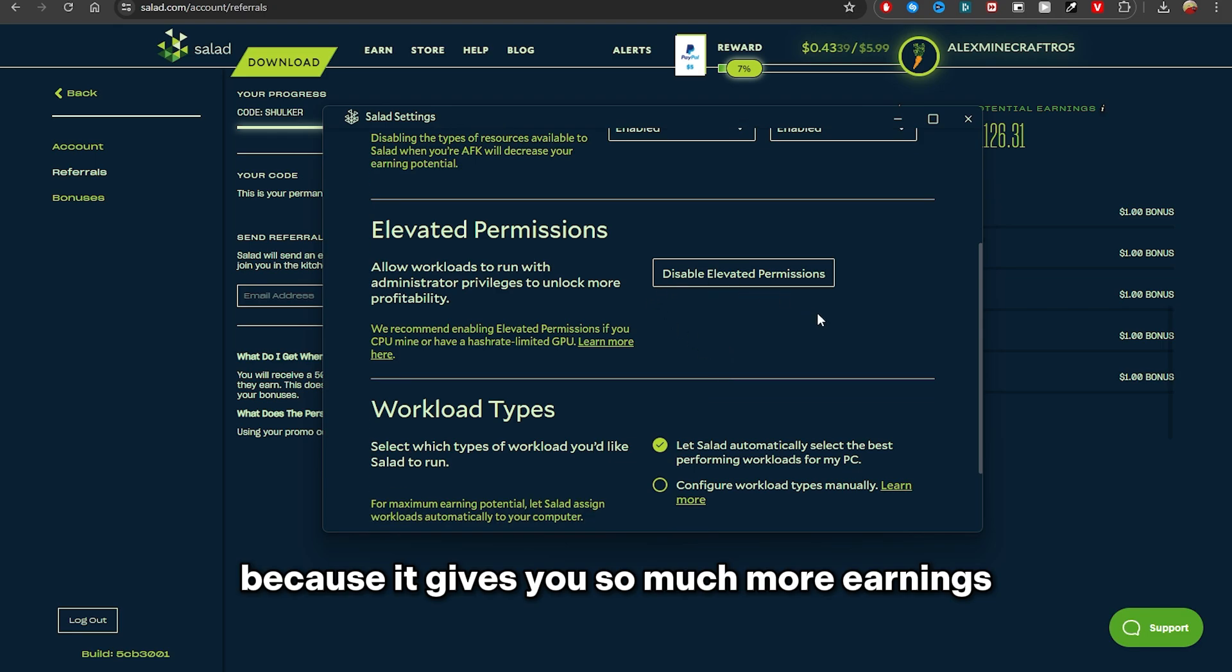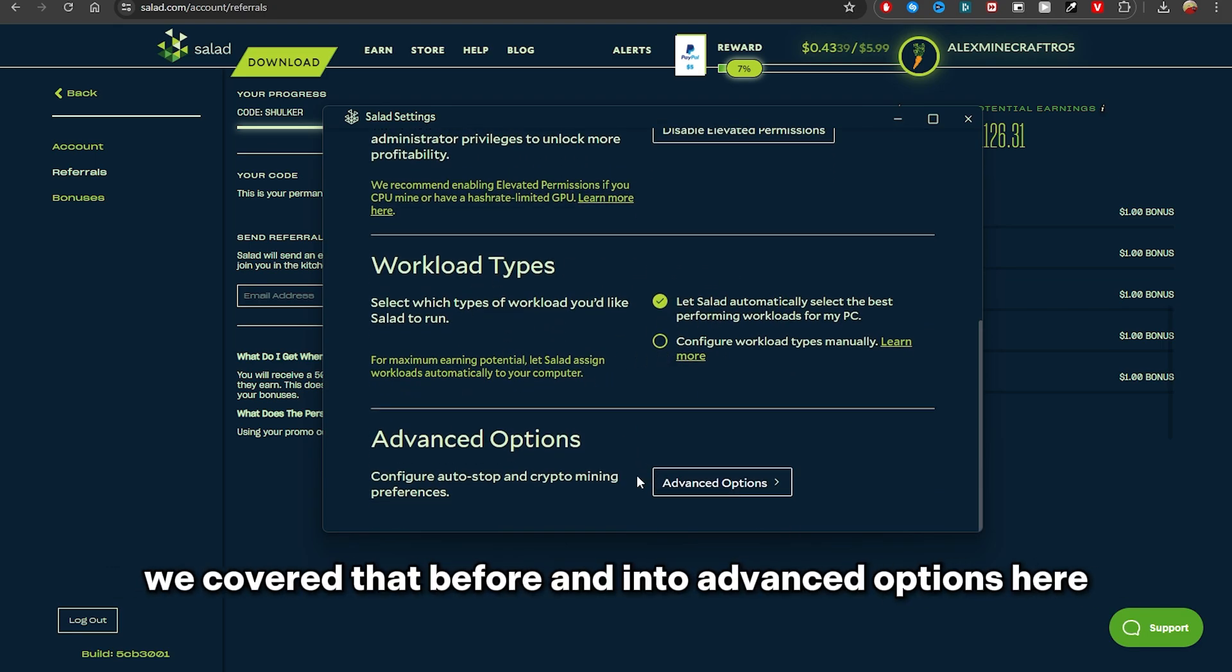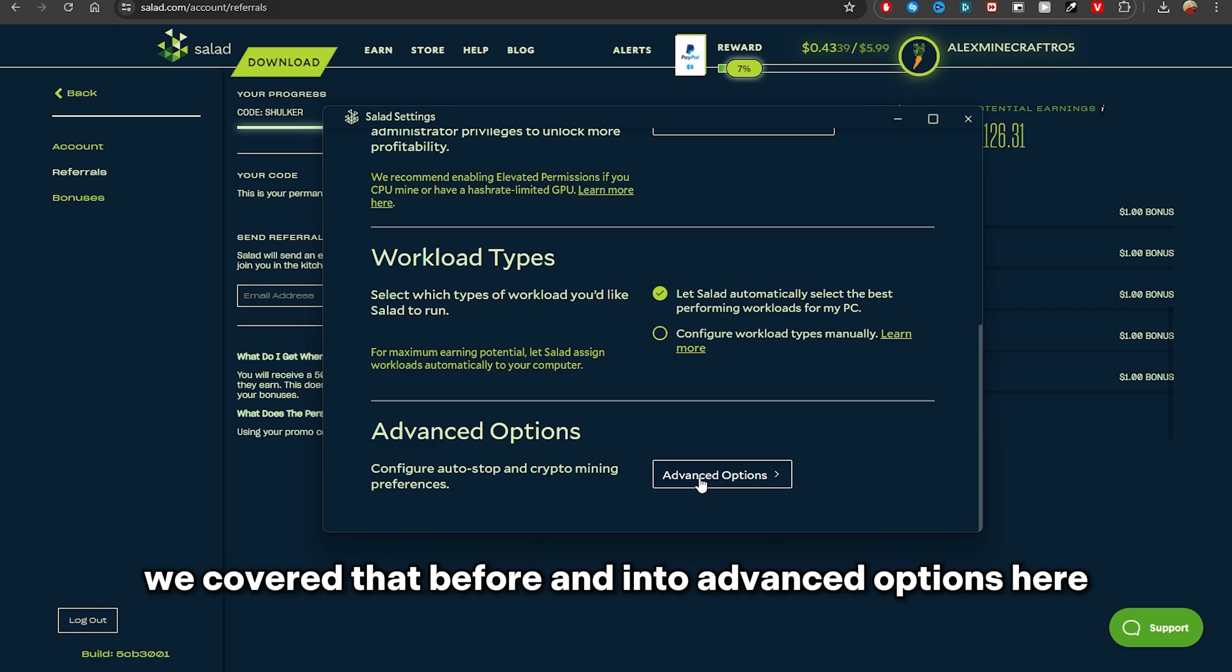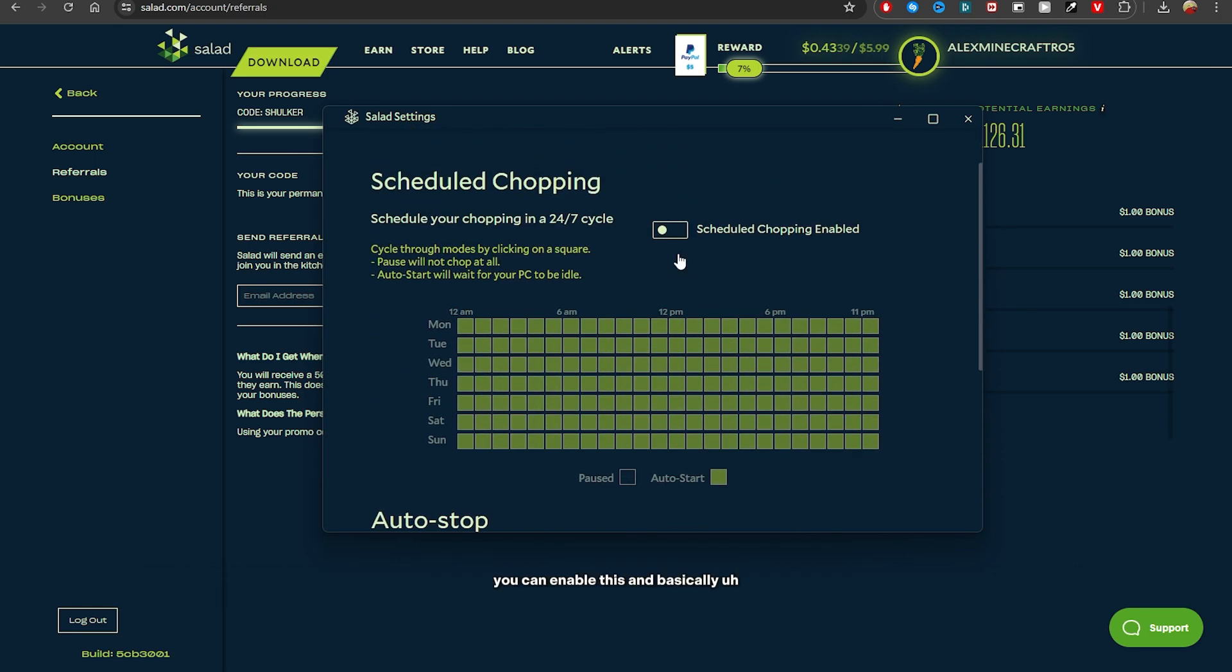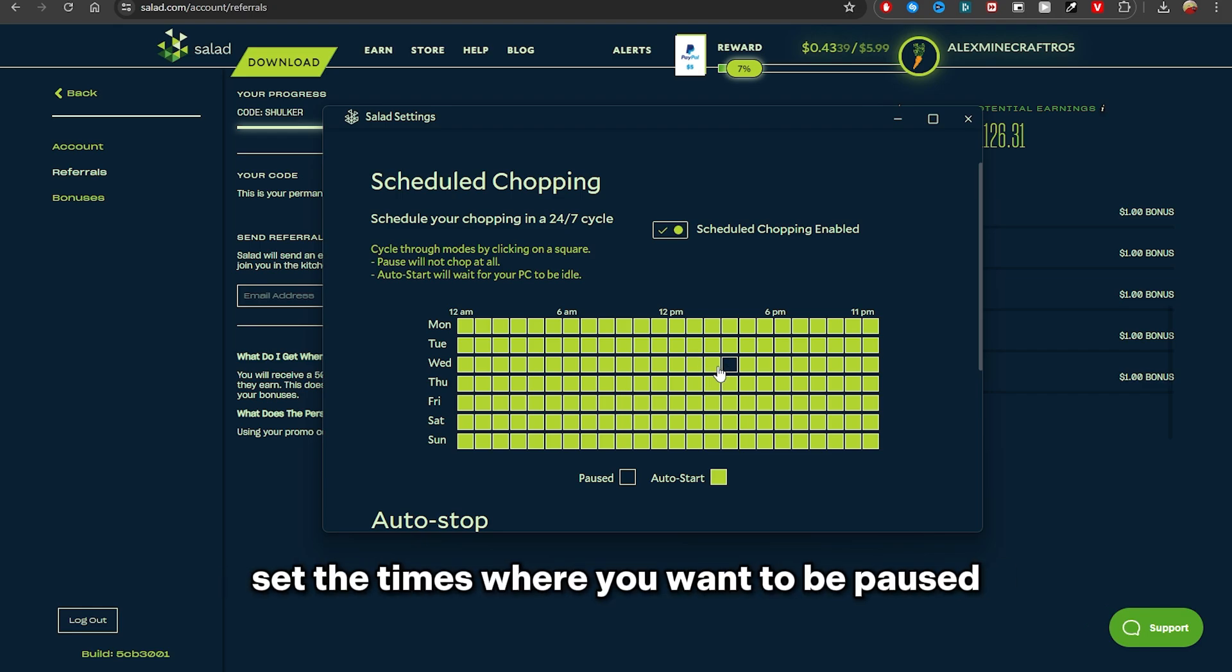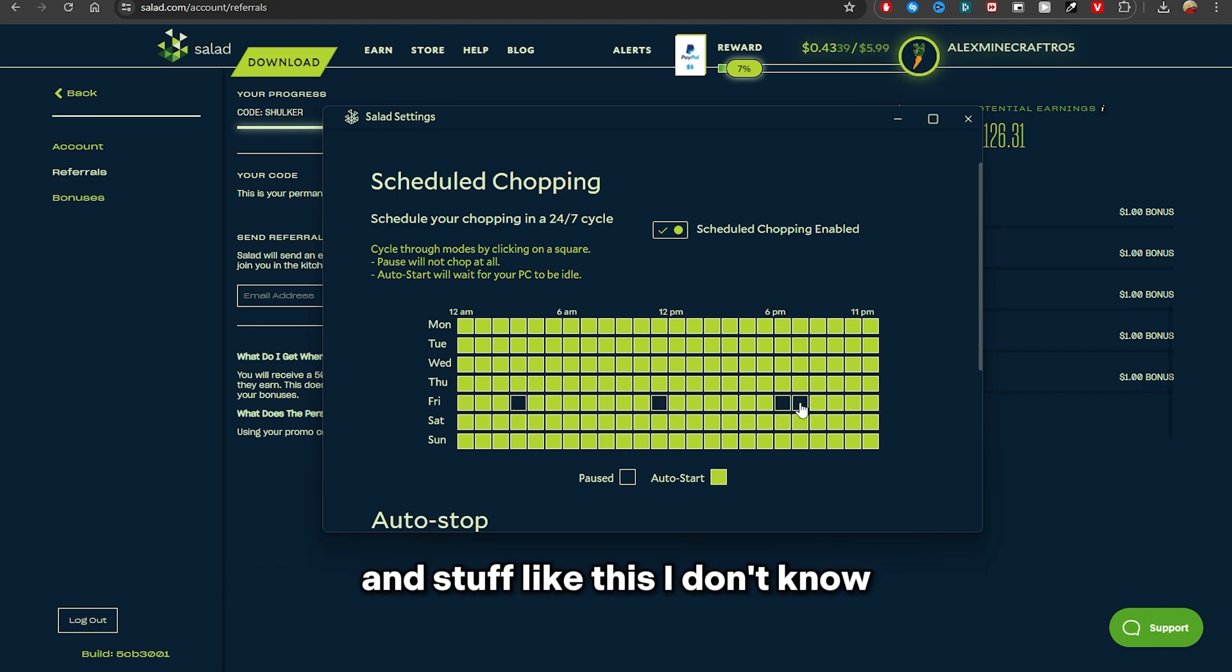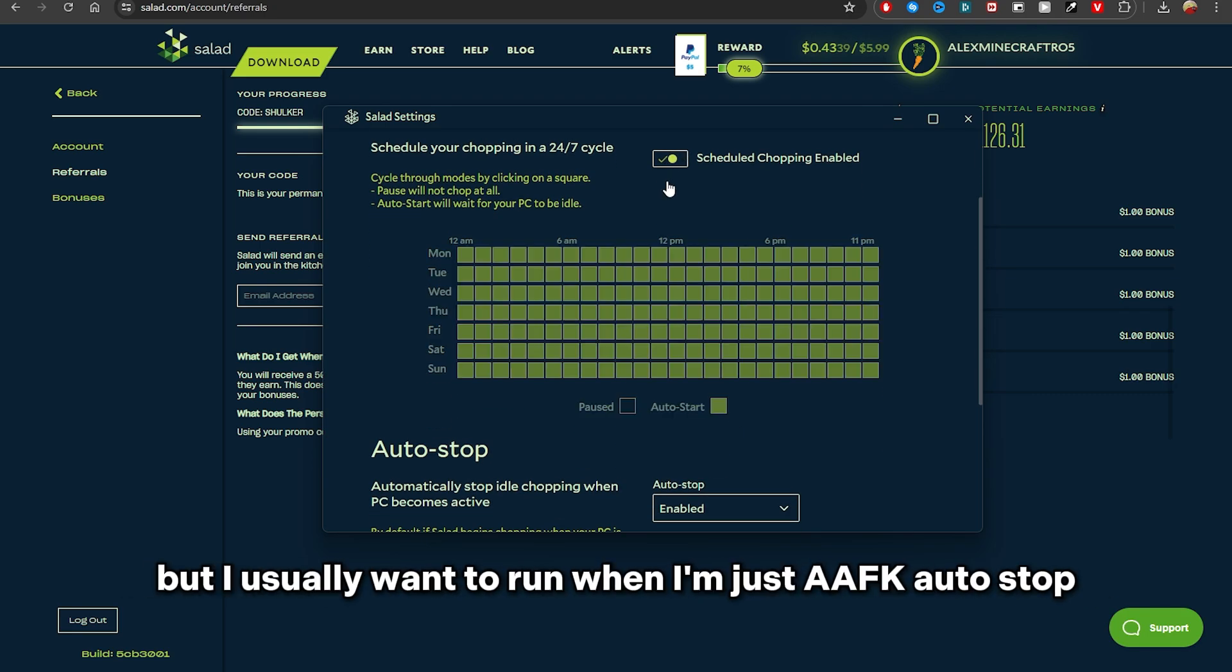Workload types, we covered that before. And into Advanced Options, here you can enable this and basically set the times where you want to be paused and start, like this. I don't know, maybe that time you are playing, but I usually want to run when I'm just AFK.